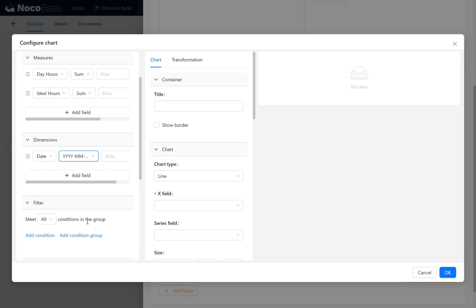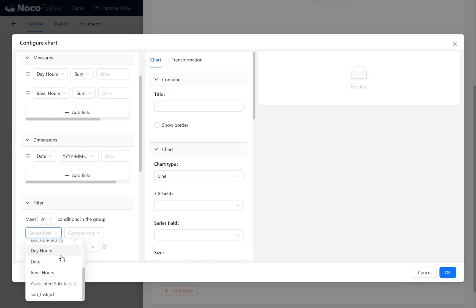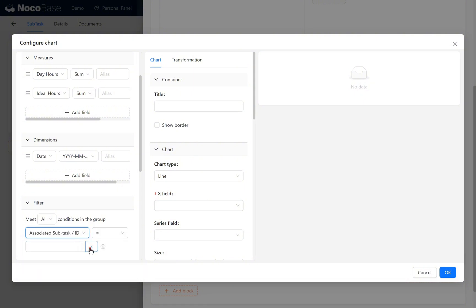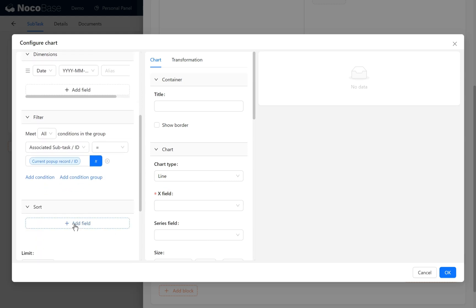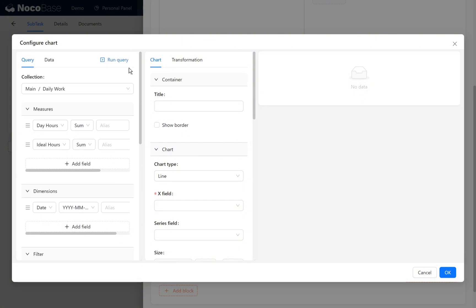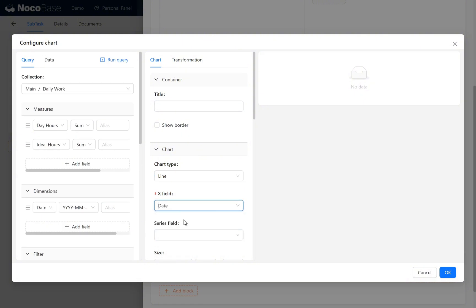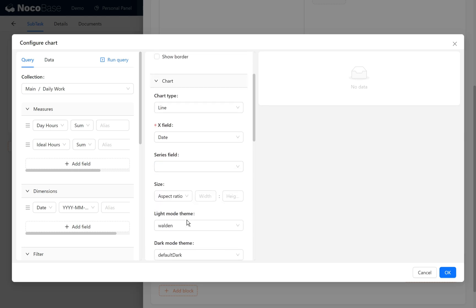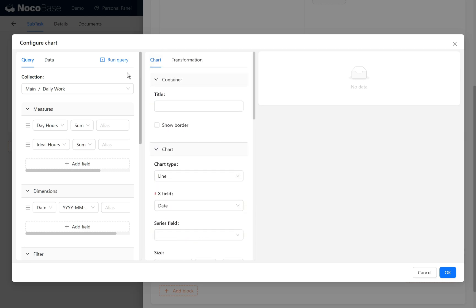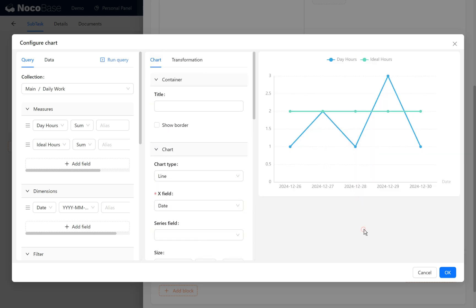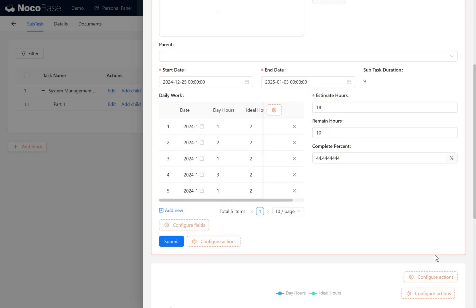Here we need to add a condition. Under add condition, the corresponding task associated subtask ID equals current pop-up record ID, and sort it by date in ascending order. The x-axis displays the date. Click run query and it generates a comparison line chart of daily work hours versus ideal hours. Save and adjust the layout.